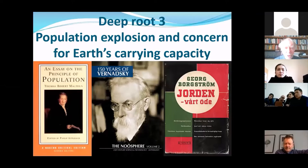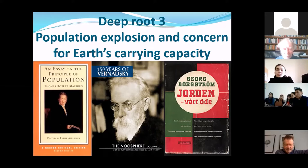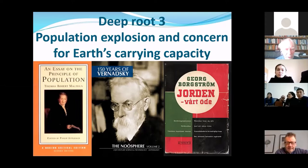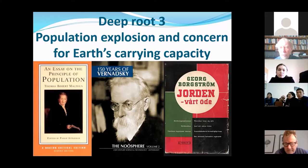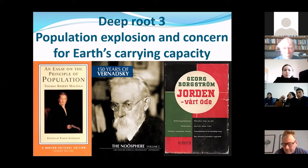A third concern was that the population of people on the planet Earth was becoming too big, so perhaps it was not possible to provide for everyone. This was first formulated in this book by Thomas Malthus, 1798 — a long time ago. It was also talked about by many people in the Russian culture; especially Vernadsky wrote about that. So we have three beginnings there, which are still with us.